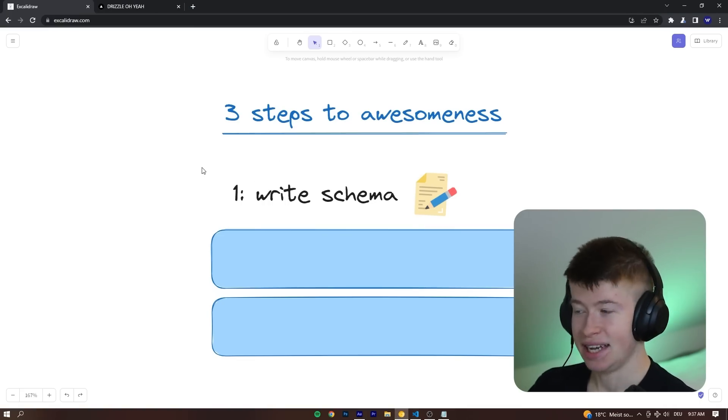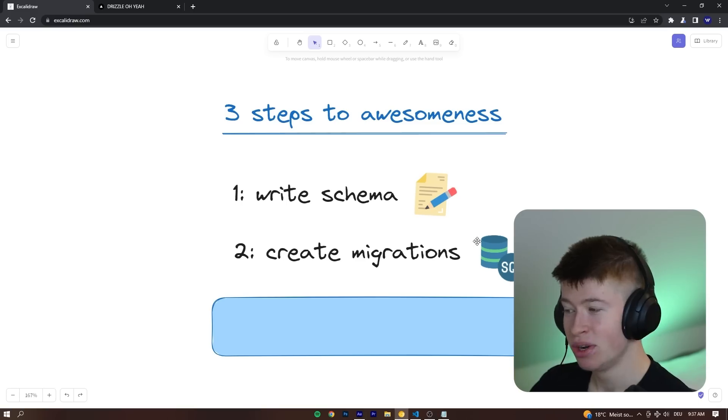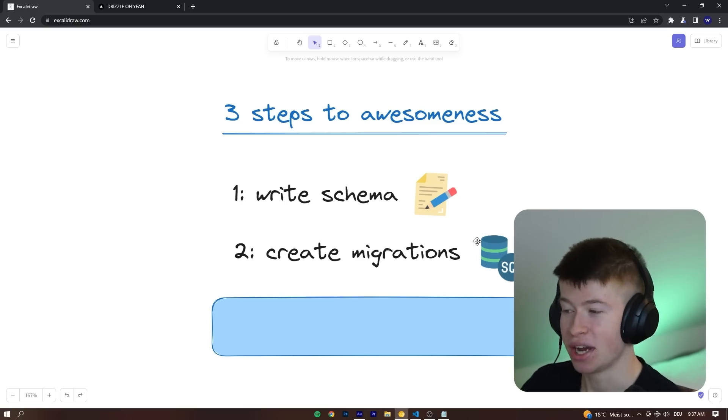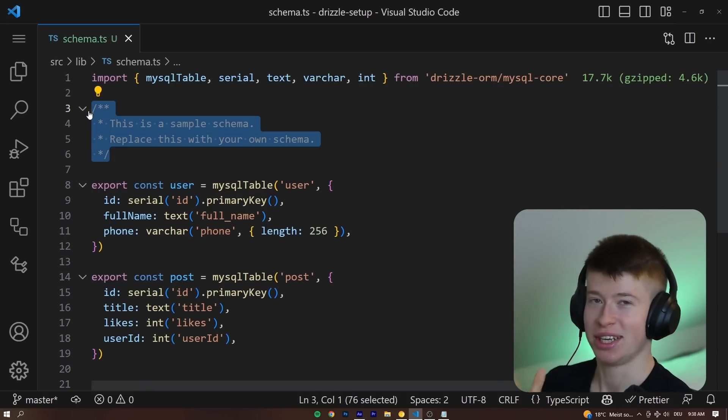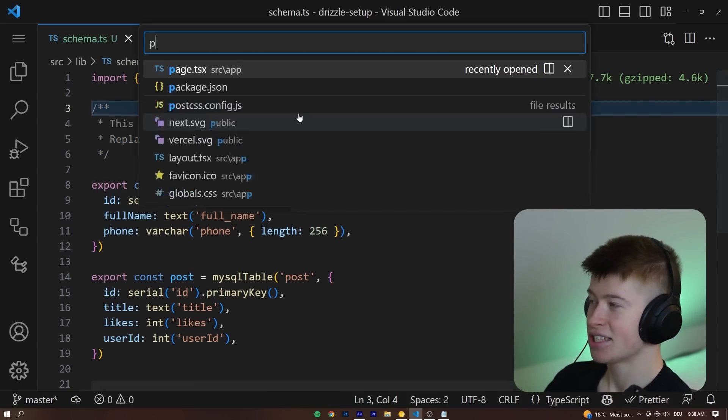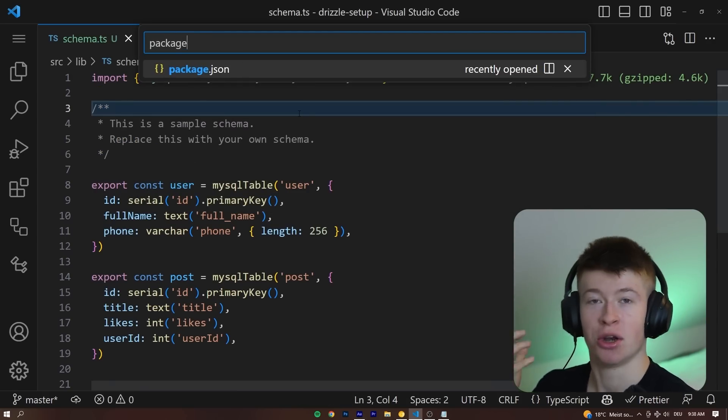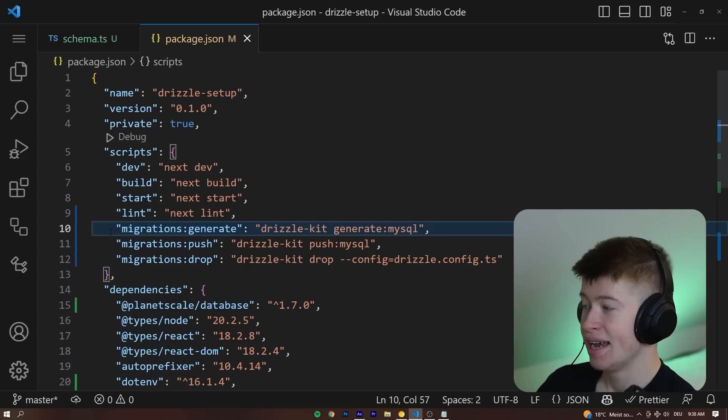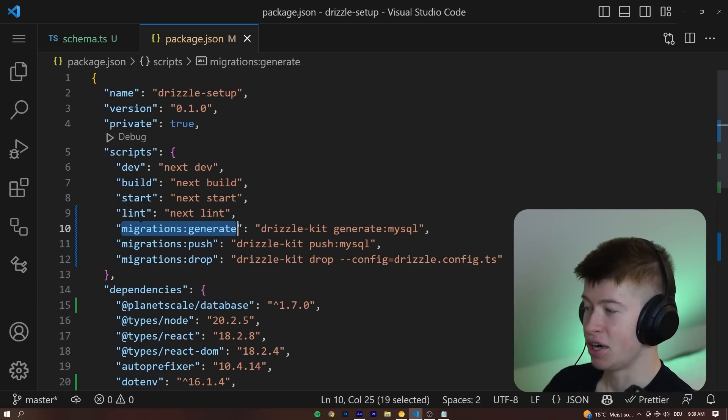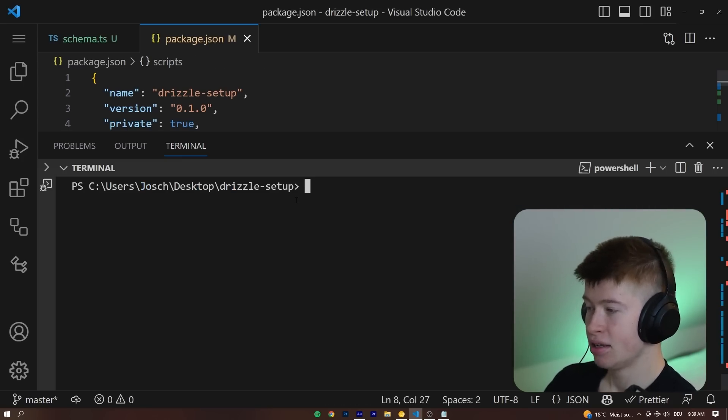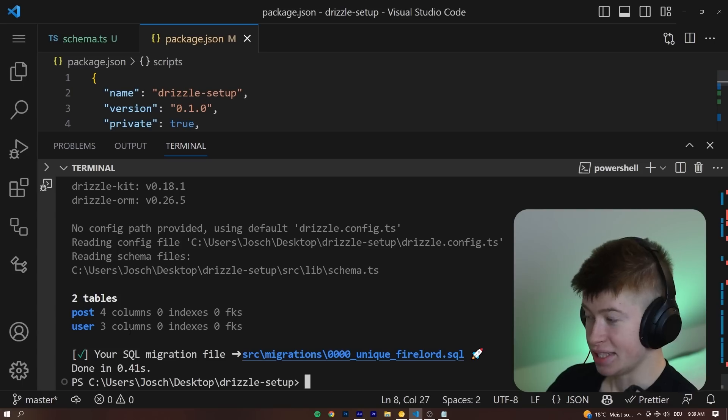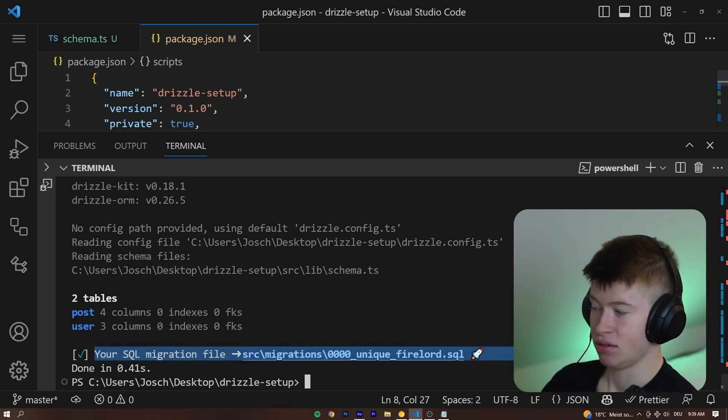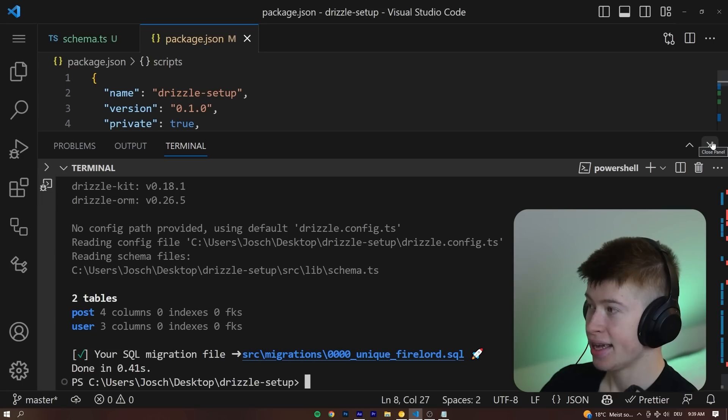And then let's get started with step two, and that is creating migrations. Oh, by the way, you're going to see why I added this code block here in a hot second. And let's get started with migrations. And migrations are nothing more than SQL files that are generated for us. And I made a very handy migration command, that is migrations generate, that we can simply put into our CLI. So let's say yarn or npx migrations colon generate. And as you can see, your SQL migration file has been generated successfully.